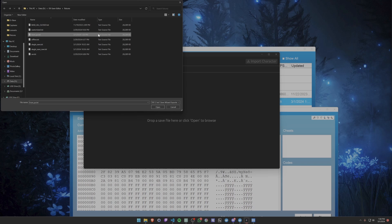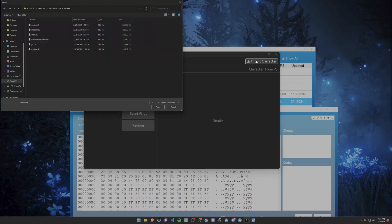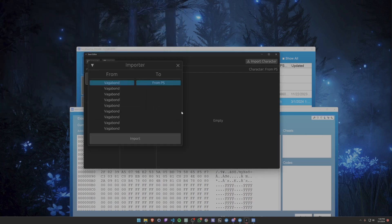Opening from PS, you can see here's the name of the character. I named it from PS and now I have a save set up here for indoors only — caves and catacombs — and all of the character's saves there are named Vagabond.